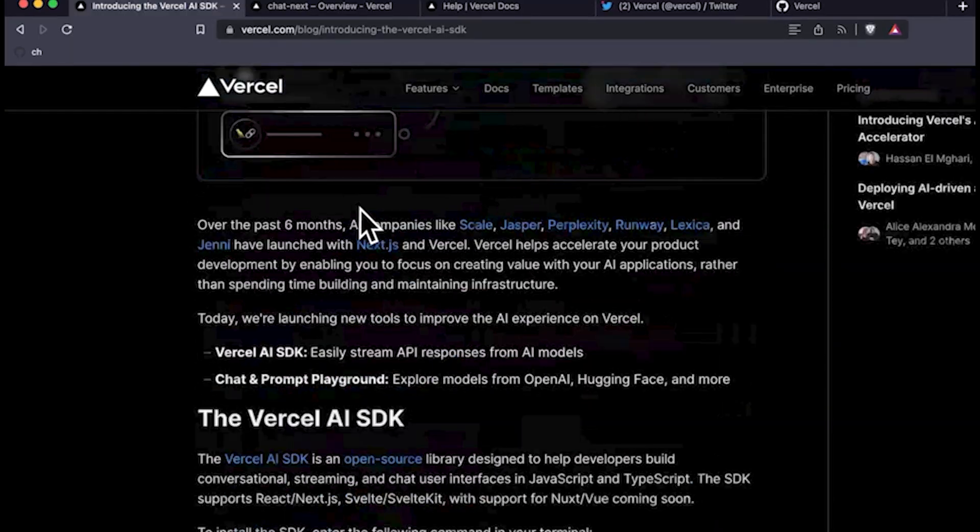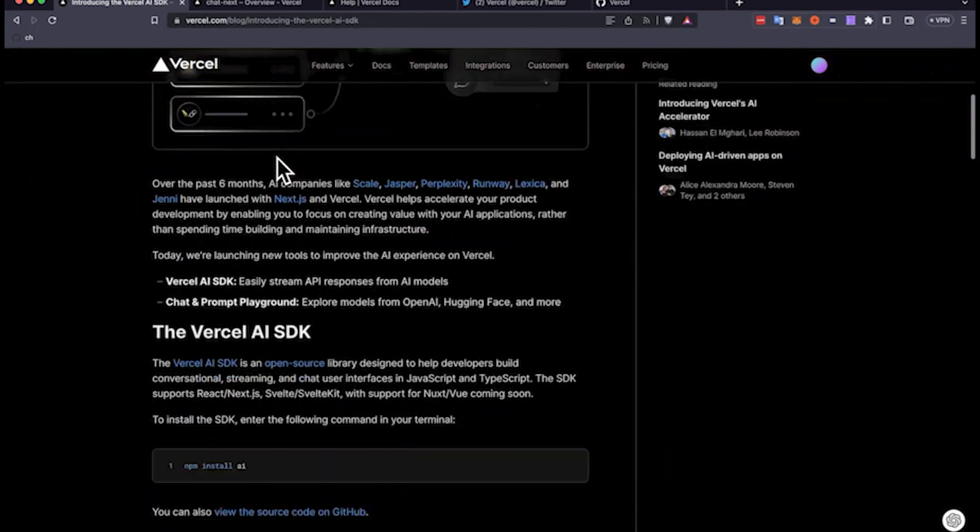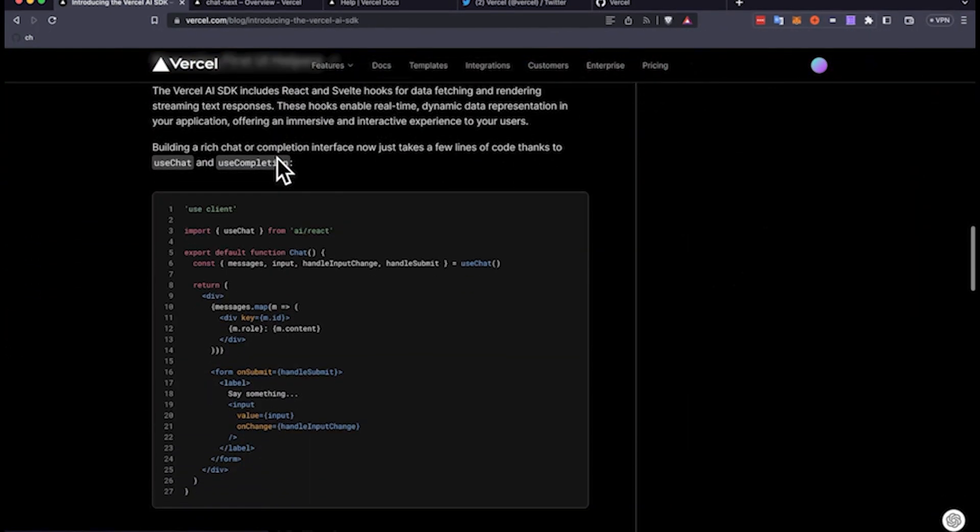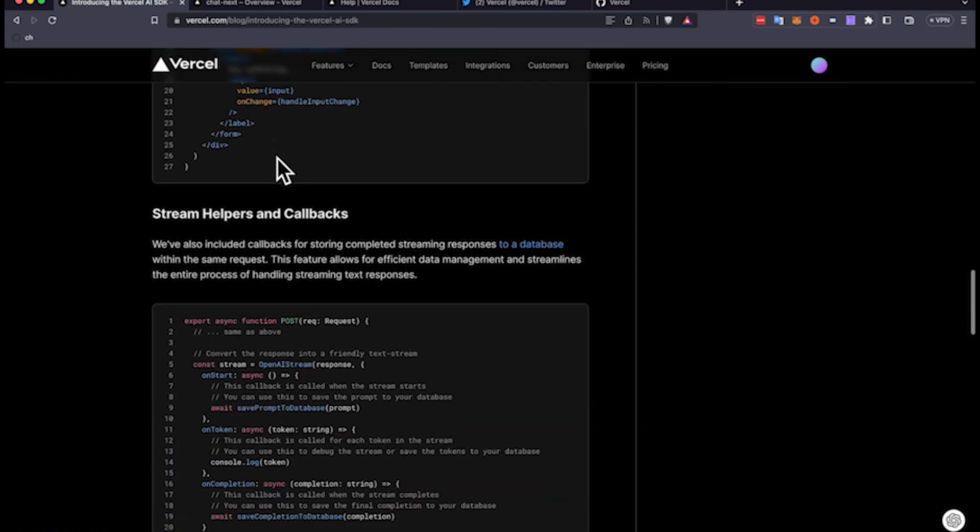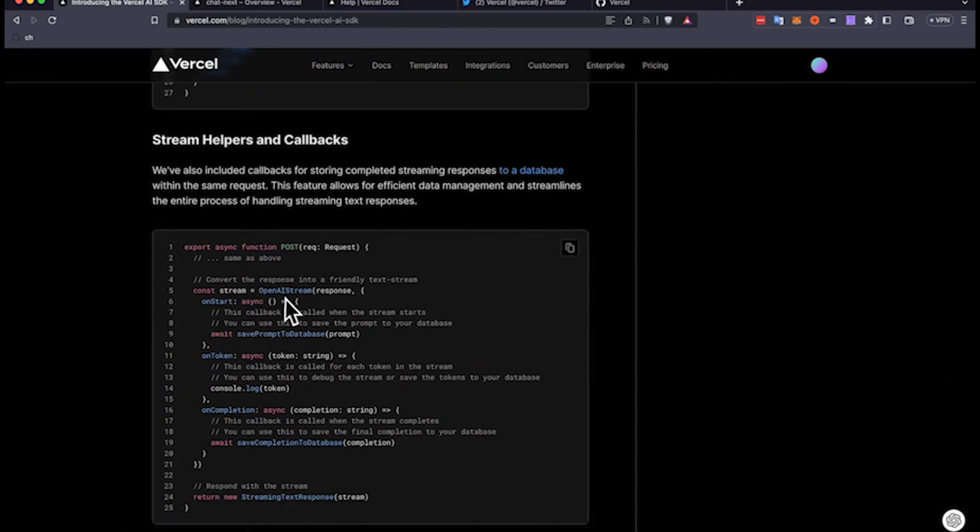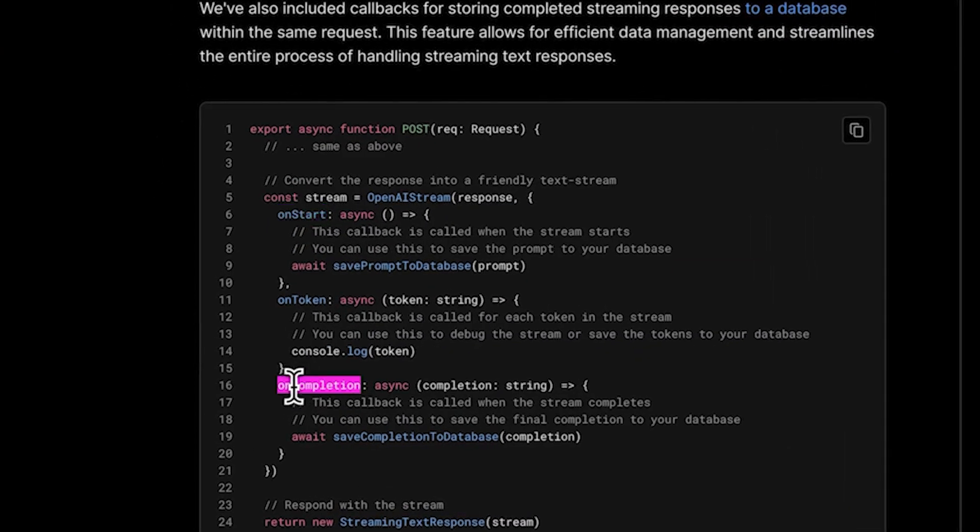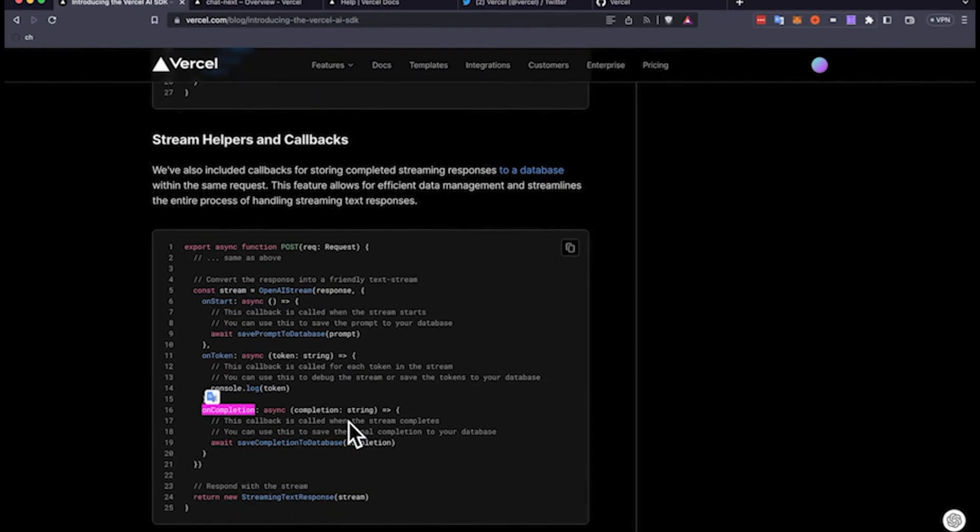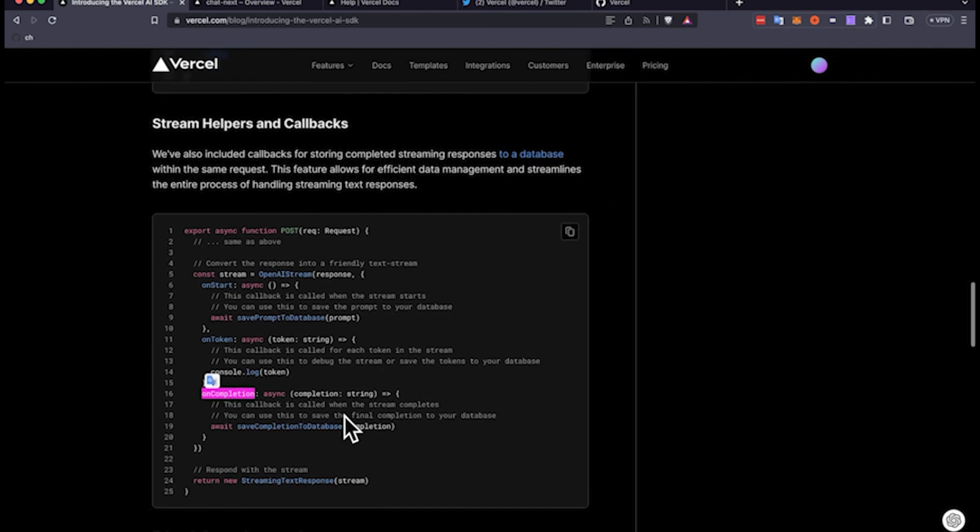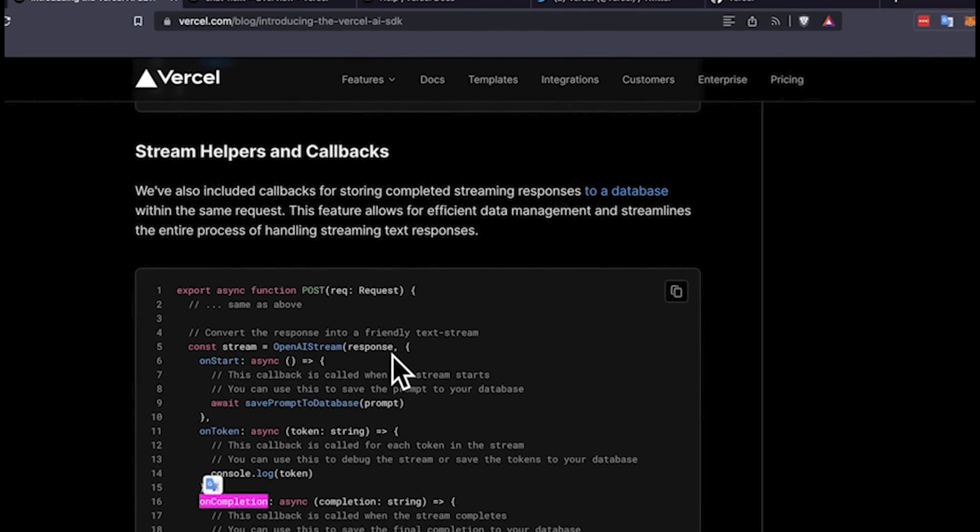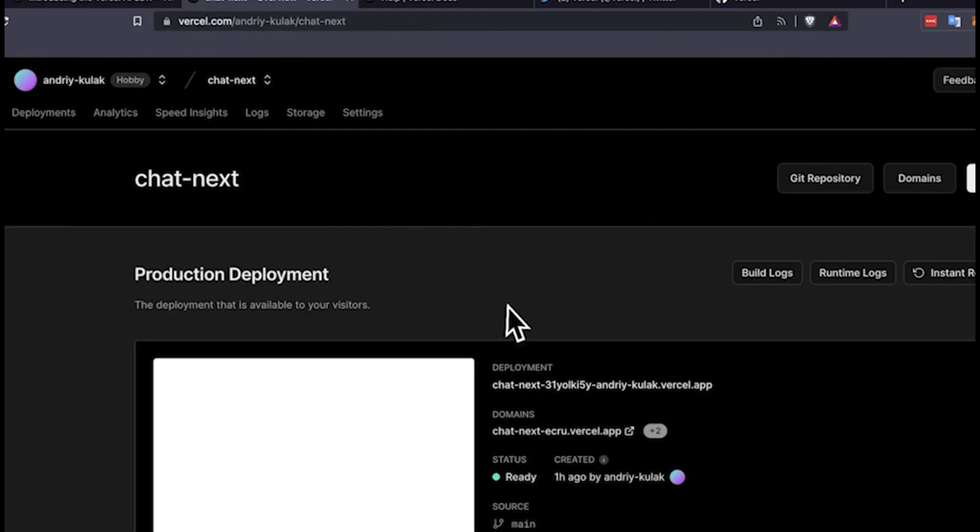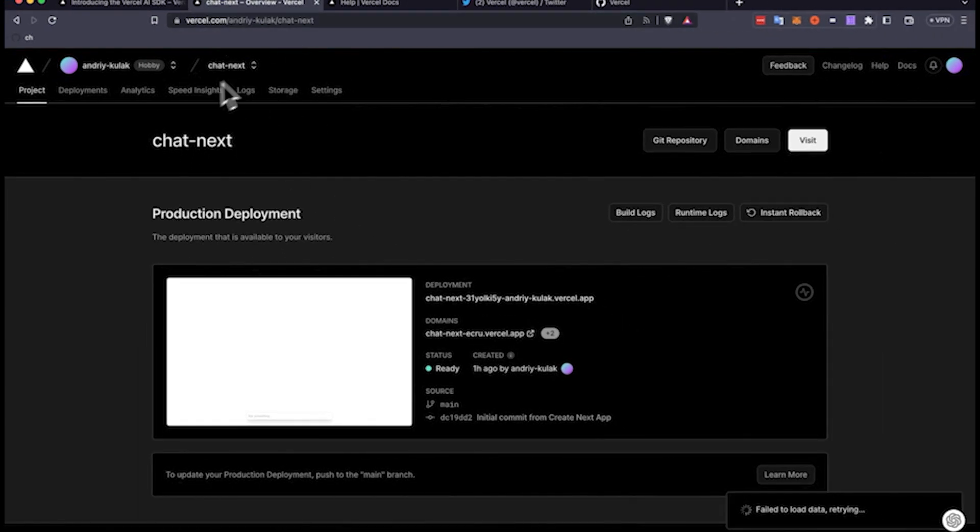We're going to navigate back to the Vercel blog, and I want to show you something. We just did the streaming UI, which you see right over here. And now we're going to navigate to the helpers and callbacks, specifically the on start and the on completion. We're going to use this for persisting the Postgres data. This is super exciting because it just makes it very easy to implement.